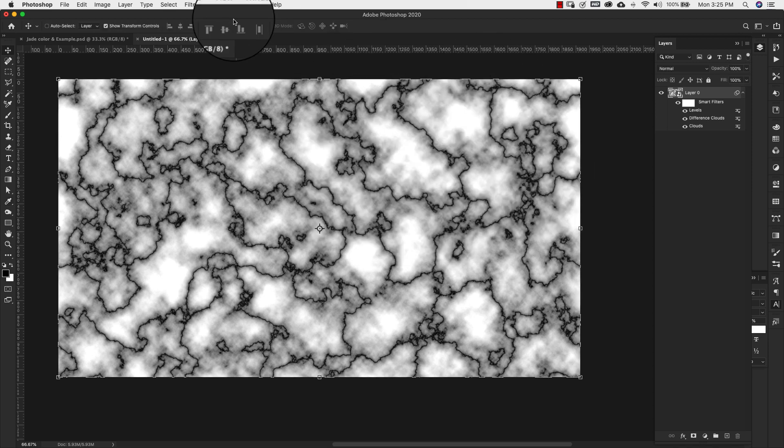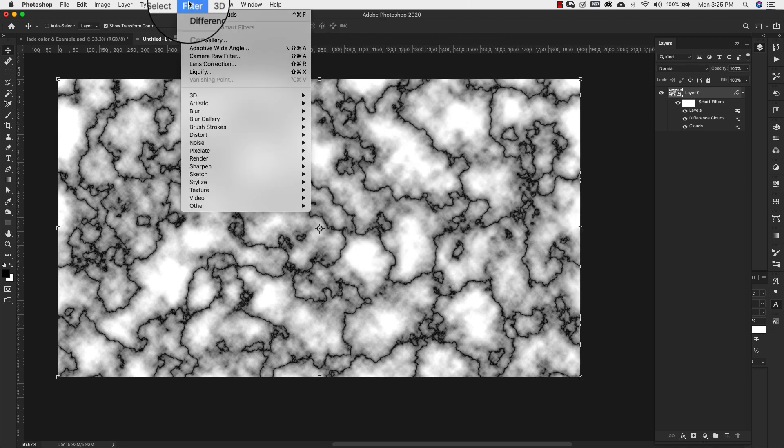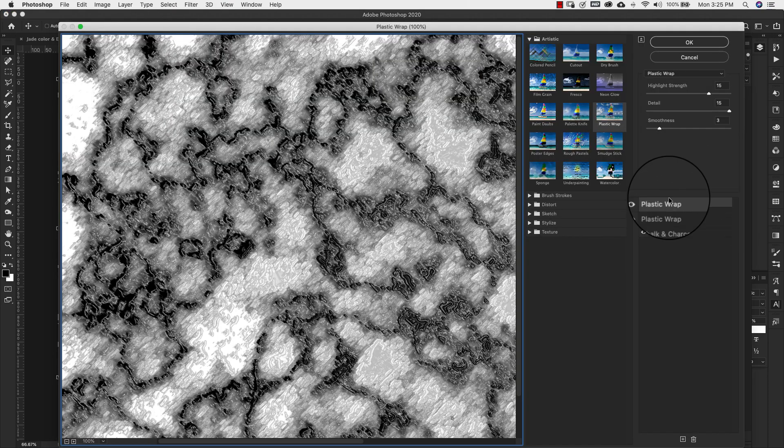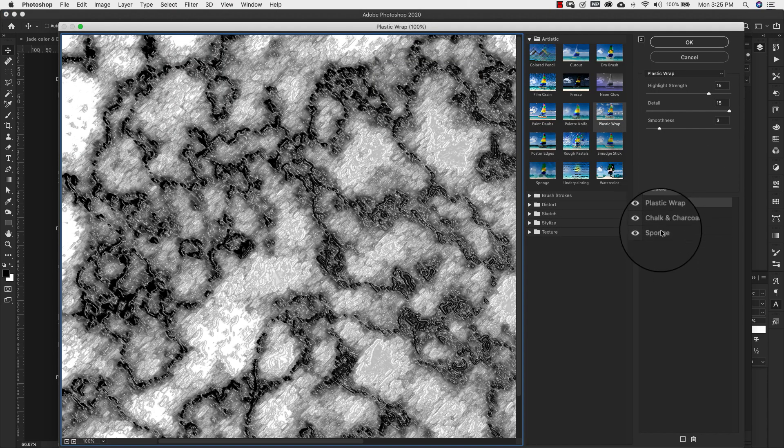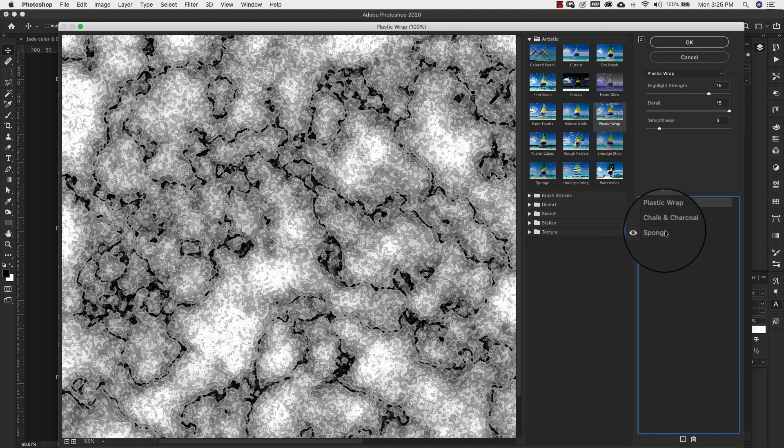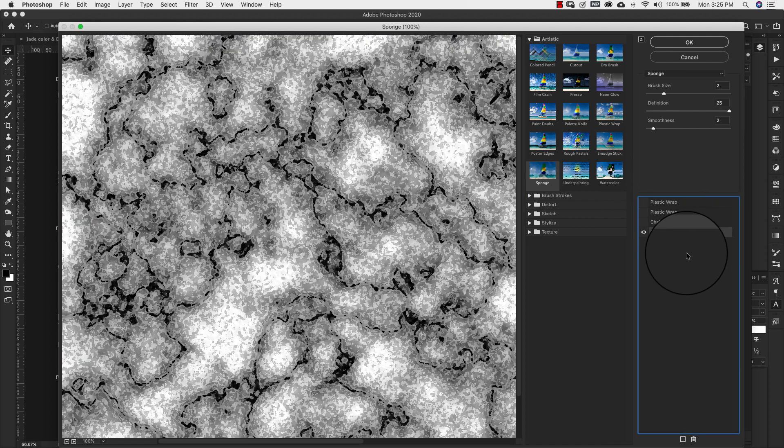So I'm going to click OK. Now I'm going to come back up to filter, this time filter gallery. And I already have these all set up right here. These are the four filters that we're going to be using. I'm going to walk through them with you really quickly.